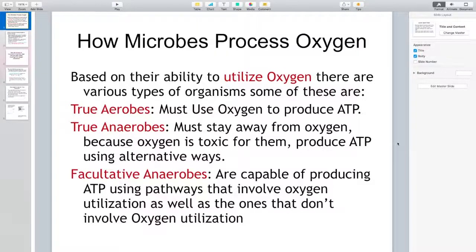In this lesson, I'm going to explain why some bacteria are microorganisms that choose to live in an aerobic environment and why others choose to live in an anaerobic environment. Based on the ability to use oxygen present in the environment, there are various types of organisms. Some of these are true aerobes, meaning the ones that must use oxygen to produce energy. Human beings are true aerobes.